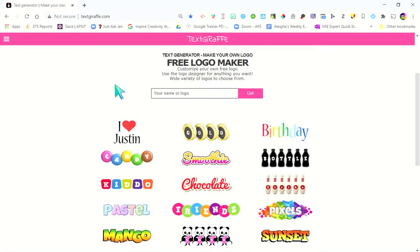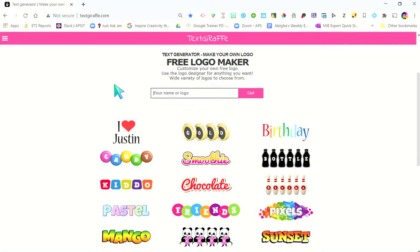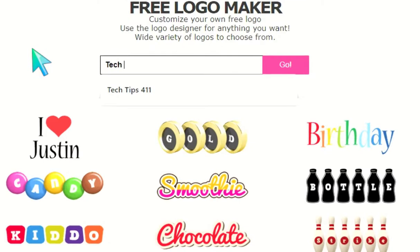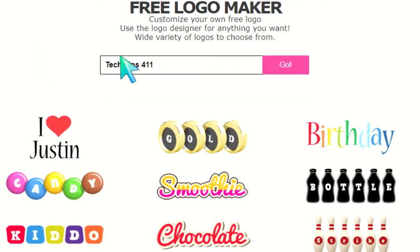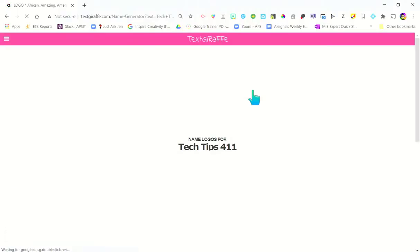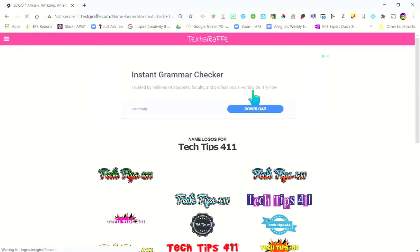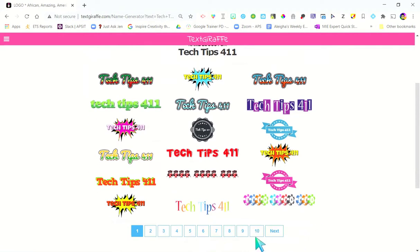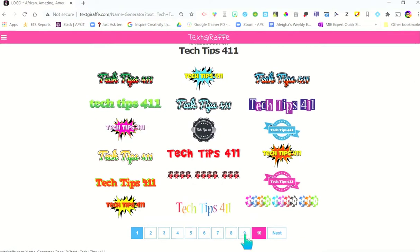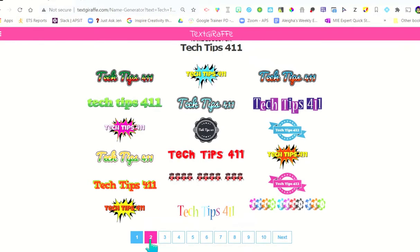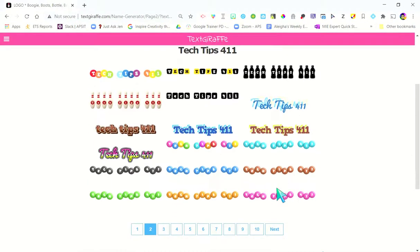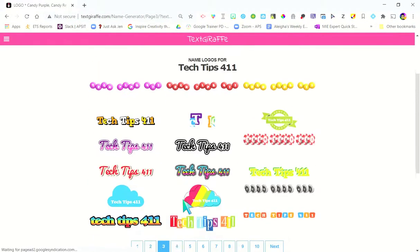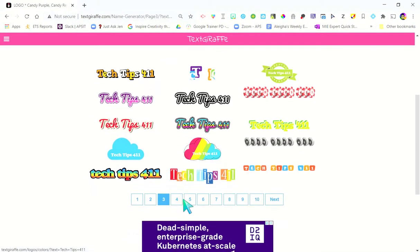I'm going to go ahead and type in 'tech tips 411' and click go. What's great is that now I've got all of these options — there's literally 10 pages of different ones. M&Ms, all these different ones are ready.